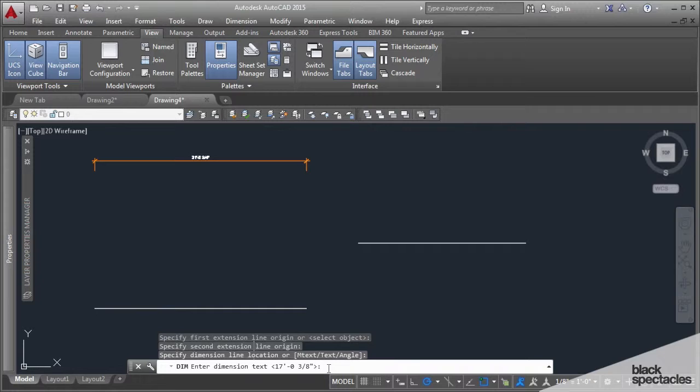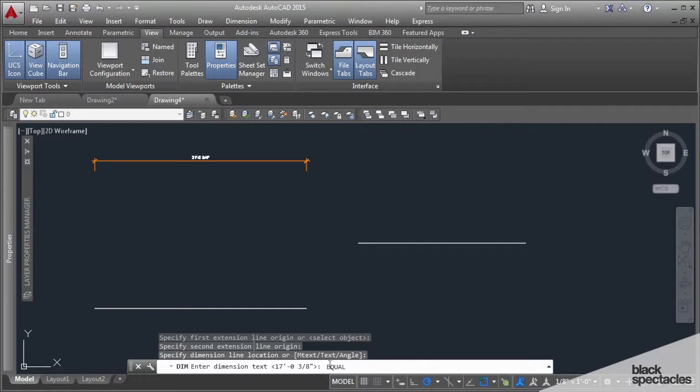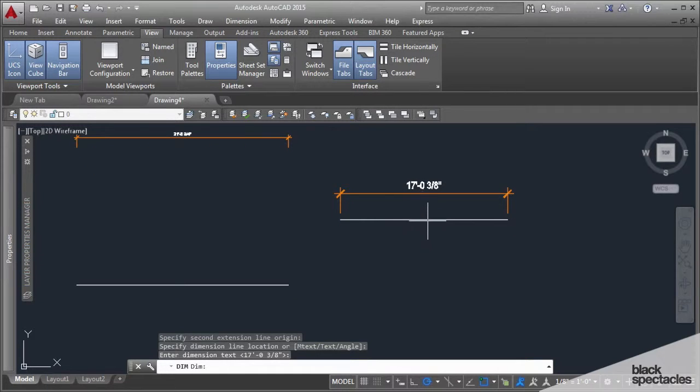I assume that it is. If it wasn't, I could type something like EQUAL would be an alternate thing, but since I want to put the dimension in there, I'm going to leave it at 17 3/8.